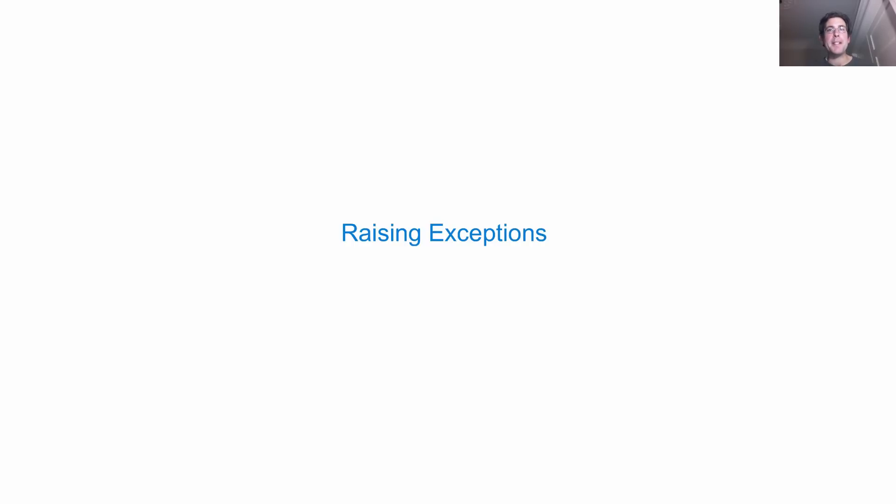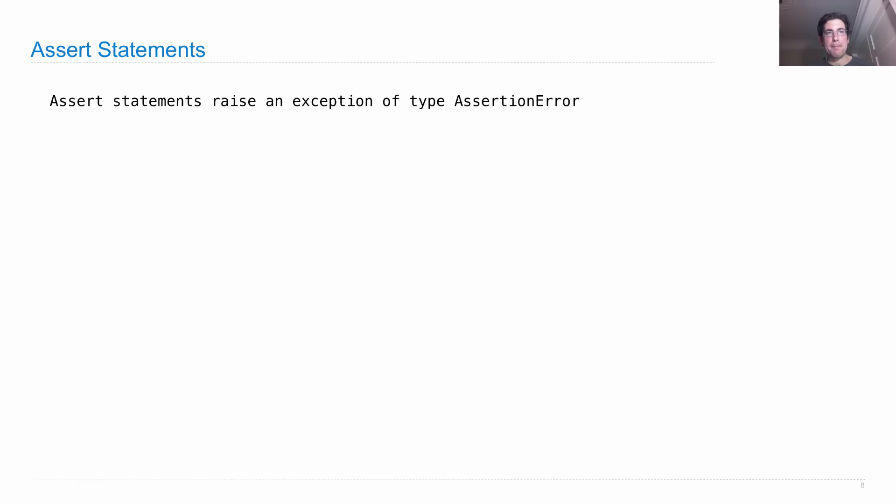There are two parts of the exception mechanism: raising exceptions and then handling them. Let's first talk about raising exceptions.